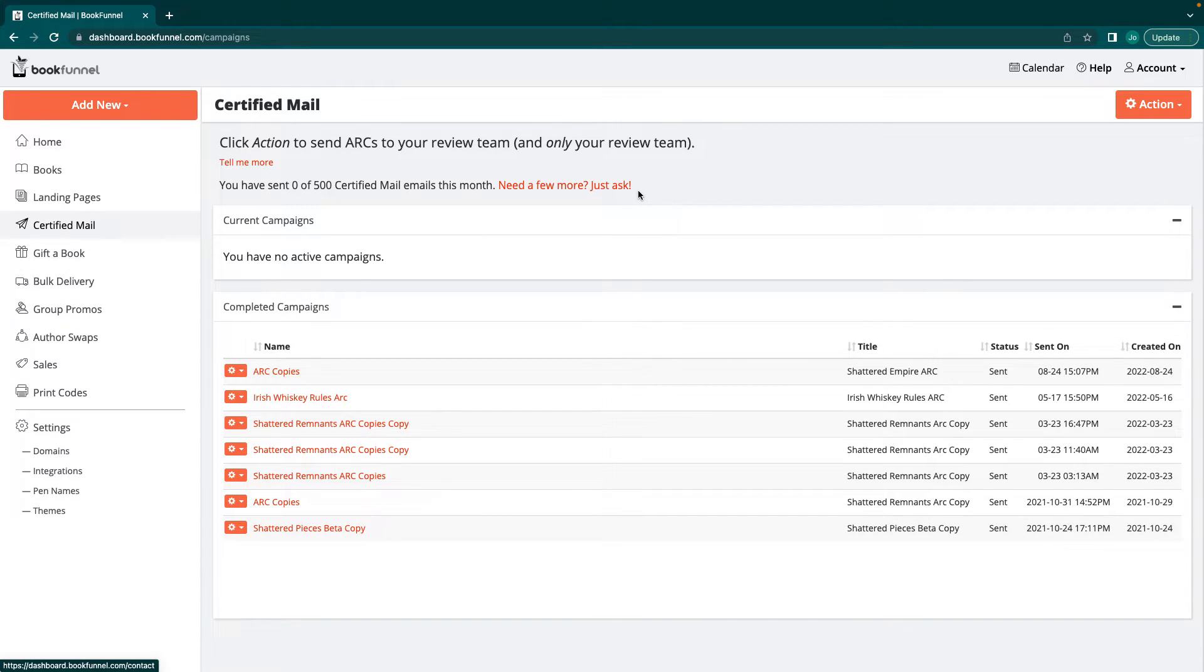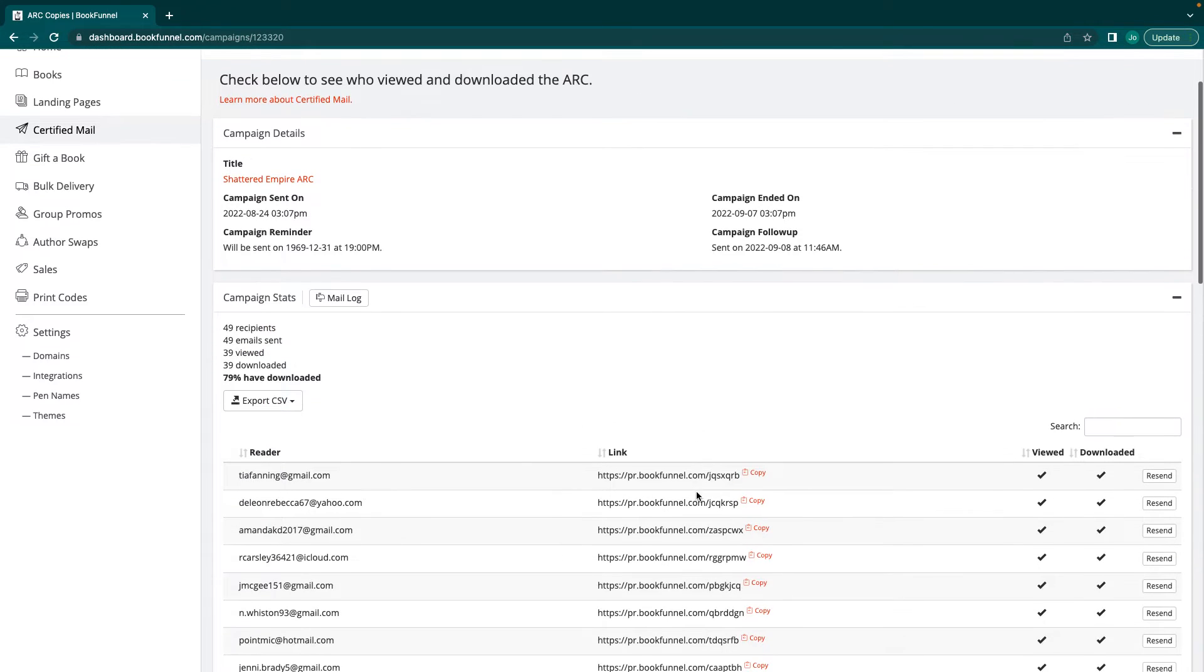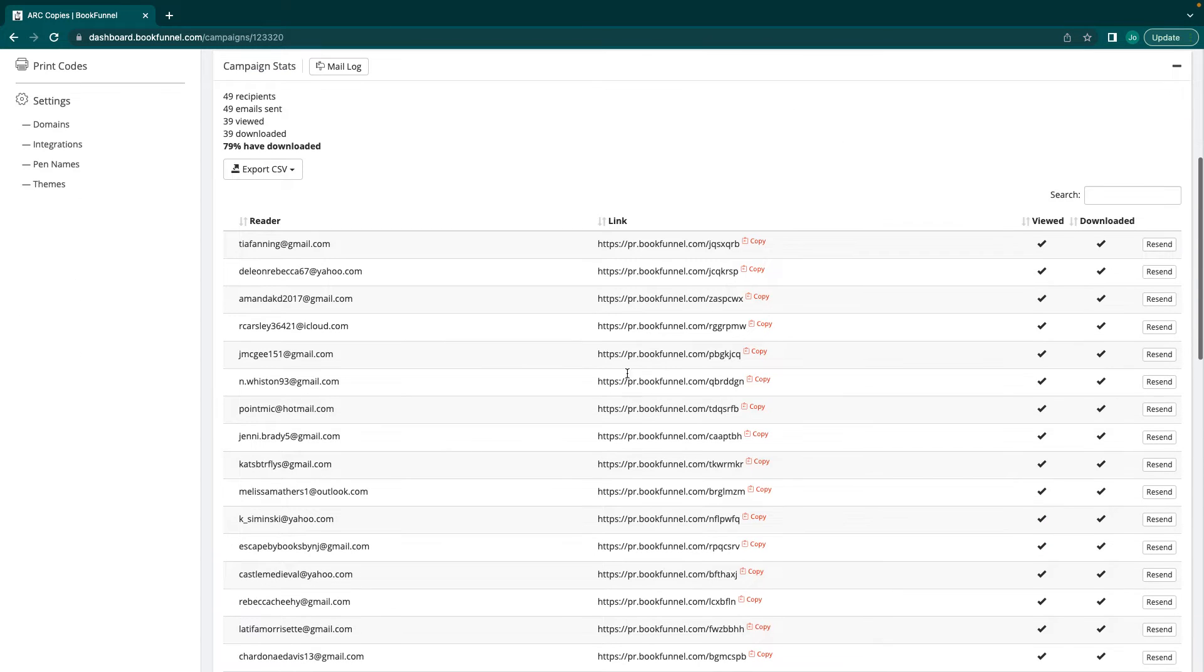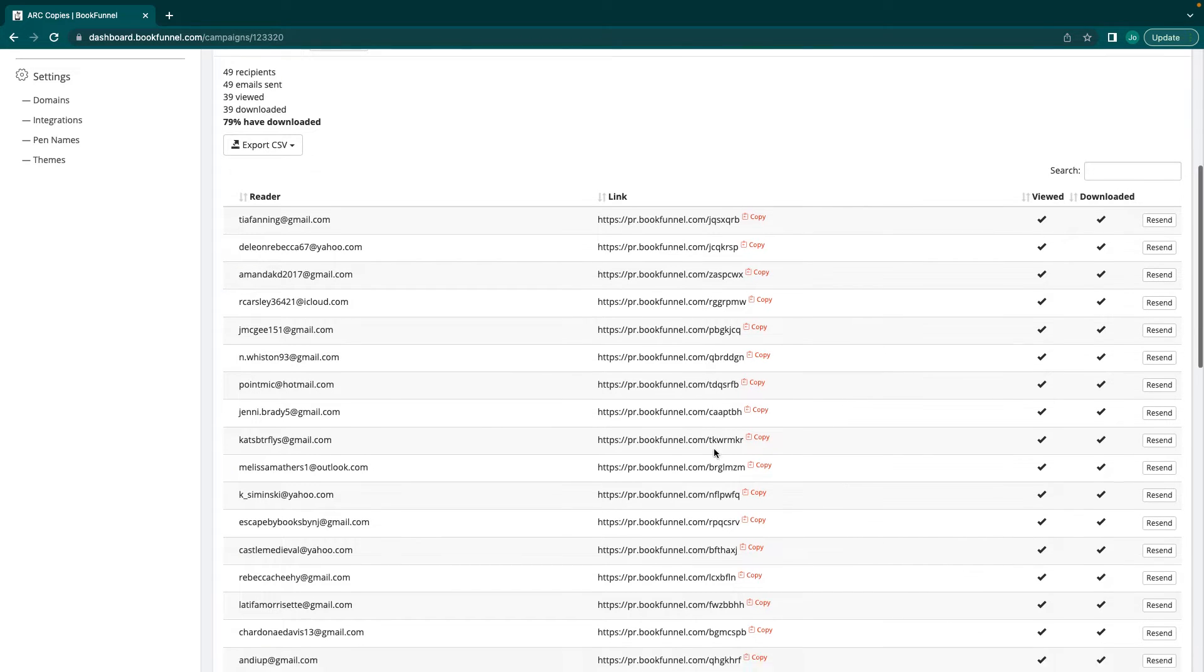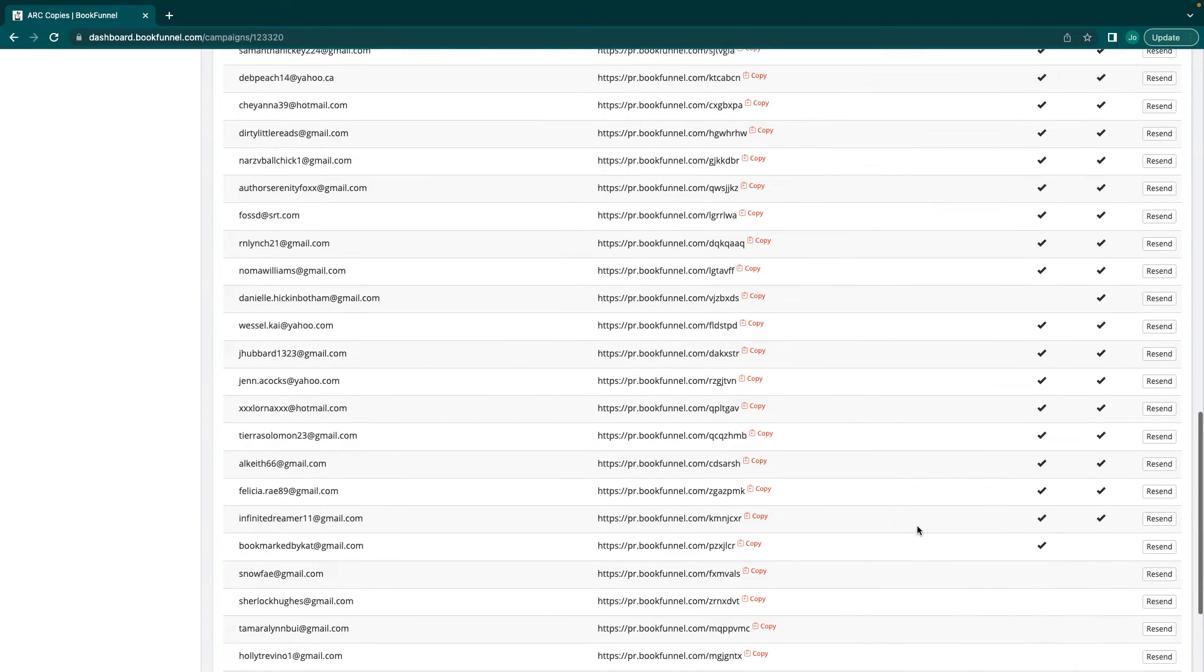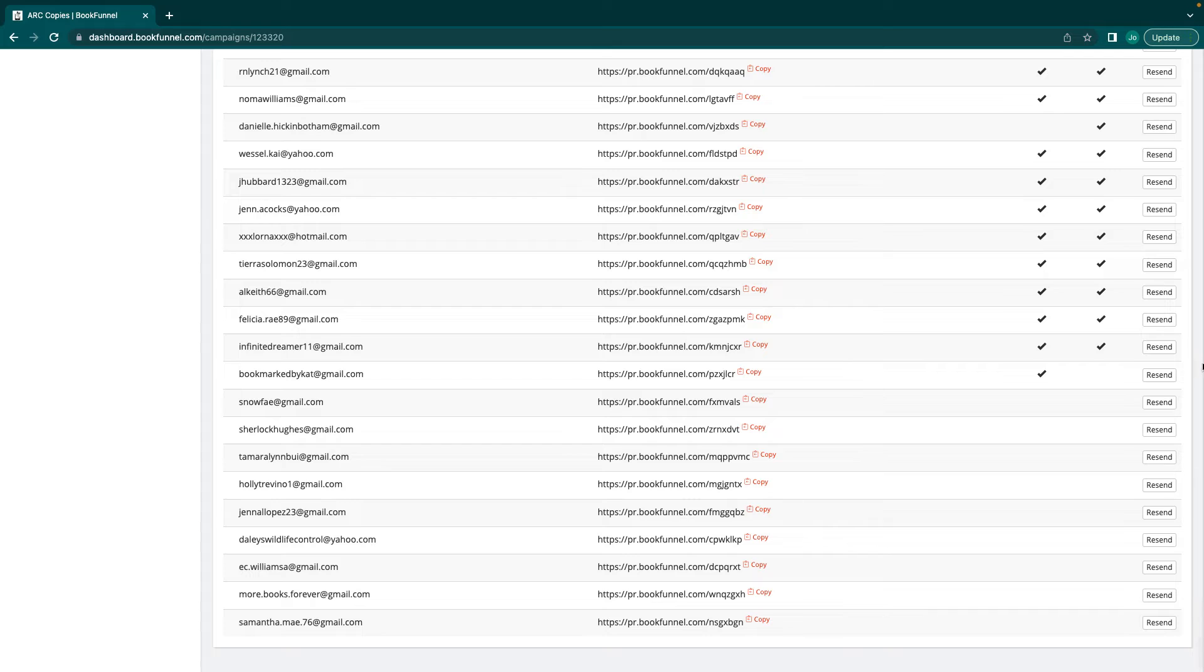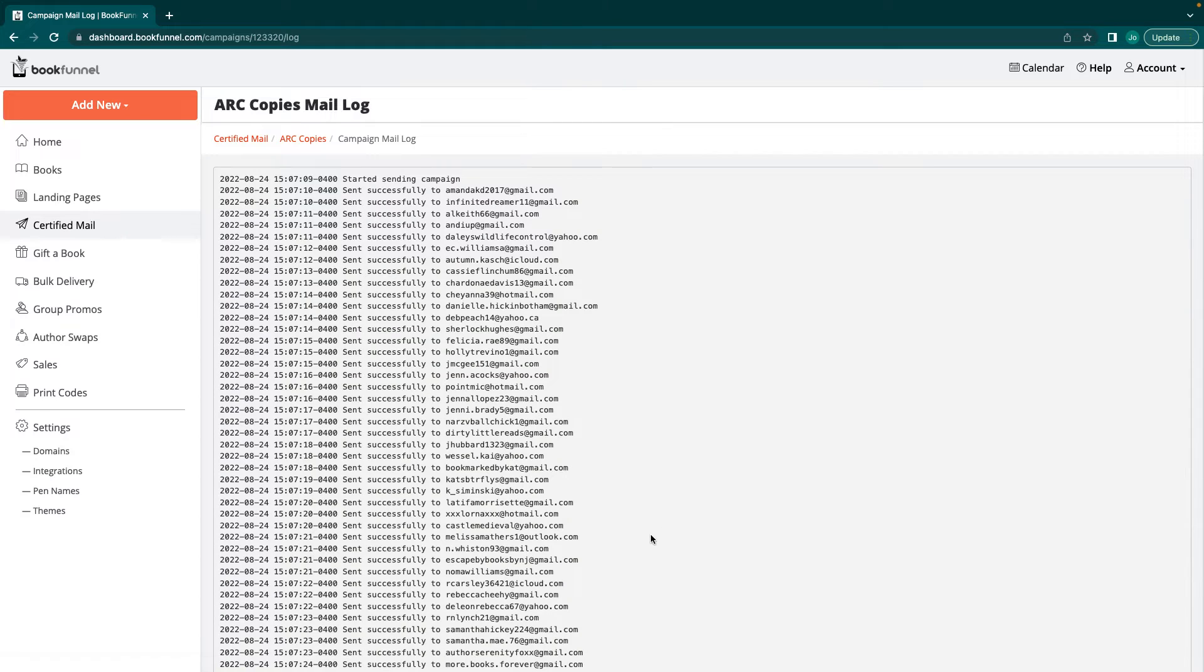So certified mail, this is how you do an ARC campaign. I talked about this in the overview. When you do a certified campaign, it's going to show you exactly who gets the book and if they viewed it and if they downloaded it. As you can see, every single person gets an individual code. And you can say somebody like, hey, I didn't get it or I can't find it anywhere. Hit resend. Make sure that they're checking their spam mail. I always put that in my email. Hey guys, don't forget. Check your spam.